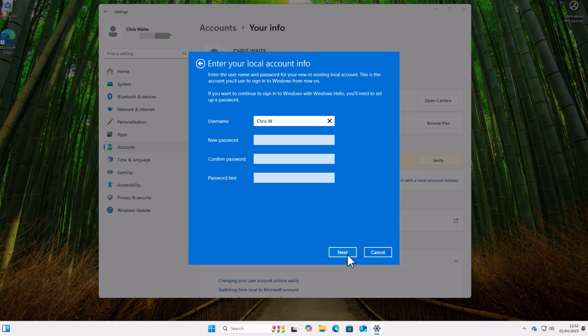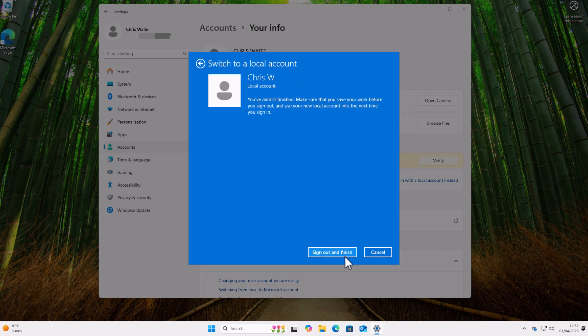Okay, and here under New Password, Confirm Password, and Hint, leave these blank. Do not type anything in these. Just click Next.